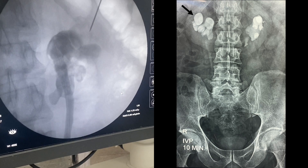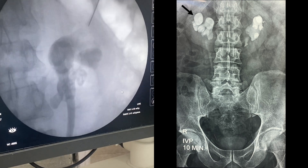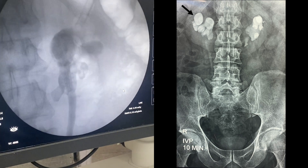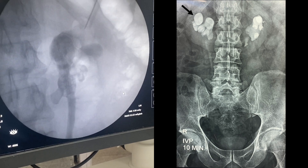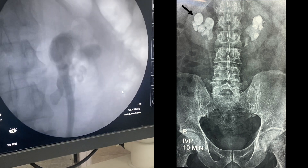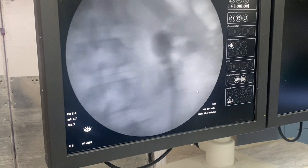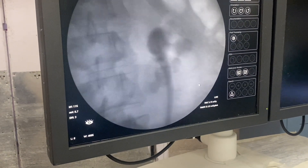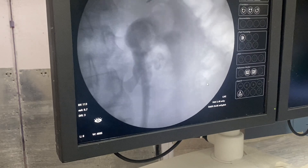For identifying the superior calyx — pointed out in the IVP with an arrow — an air pyelogram was done. You can see a faint calyx being opacified in the region of the superior calyx, the same as identified in the IVP. To identify its orientation, the C-arm (SIAM) is turned from 0 to 30 degrees and you can clearly see in the fluoroscopic image that the calyx is moving medially.